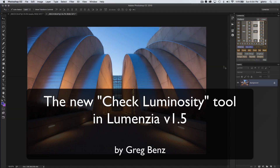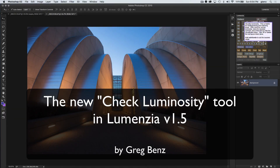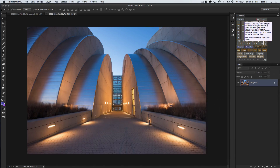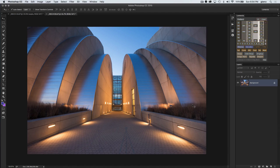Hi, this is Greg Benz with an overview of the new Check Luminosity Button in Lumenzio version 1.5. What this new feature is going to let you do is to view your image in black and white with no color information, and there are a few times you may want to do that.